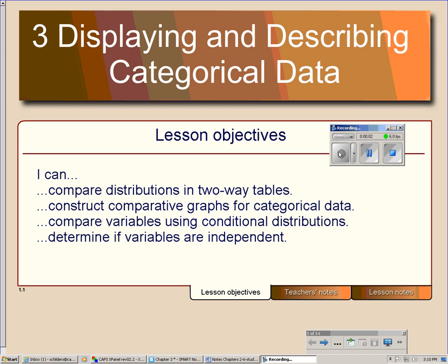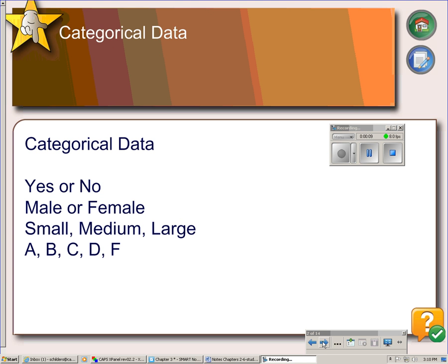Chapter 3 is about displaying and describing categorical data. To begin with, a review: categorical data is data that falls into categories such as yes or no, male or female, small, medium, or large.